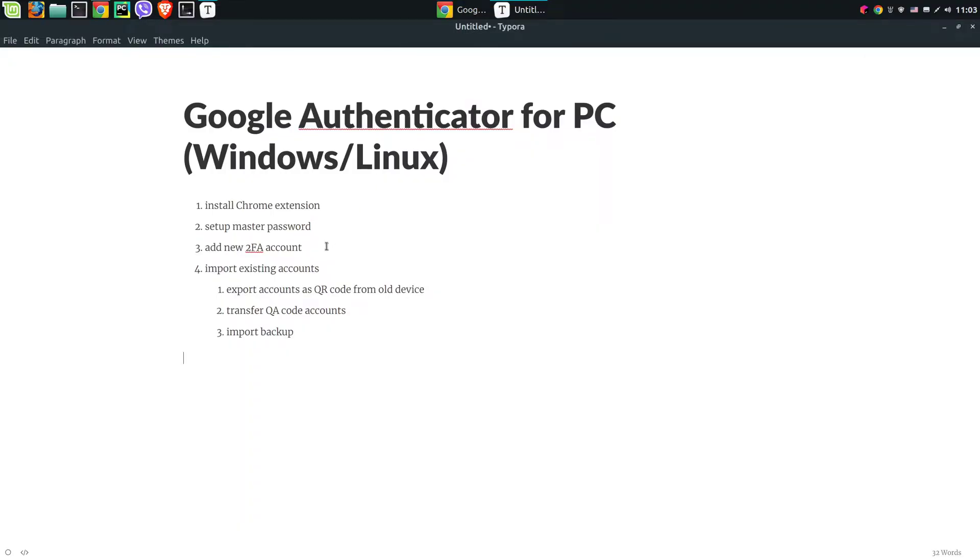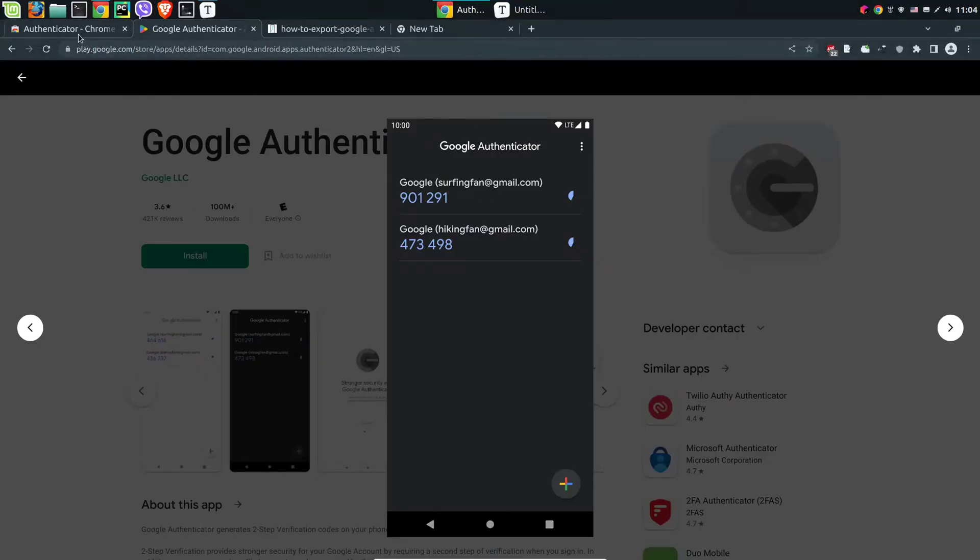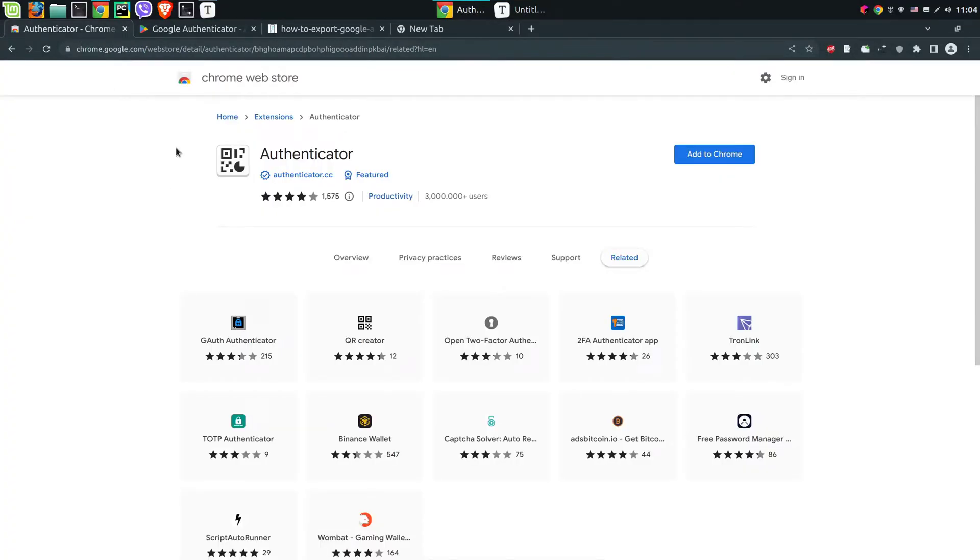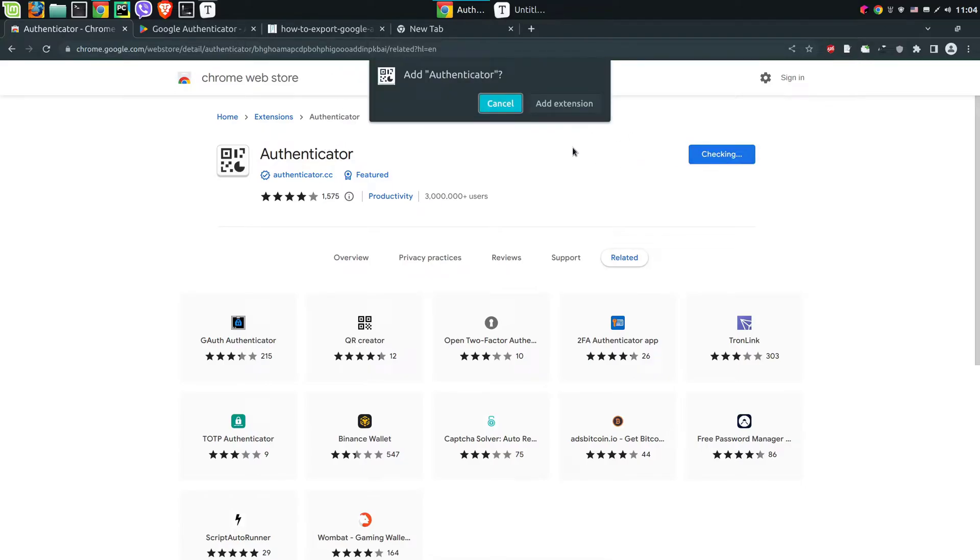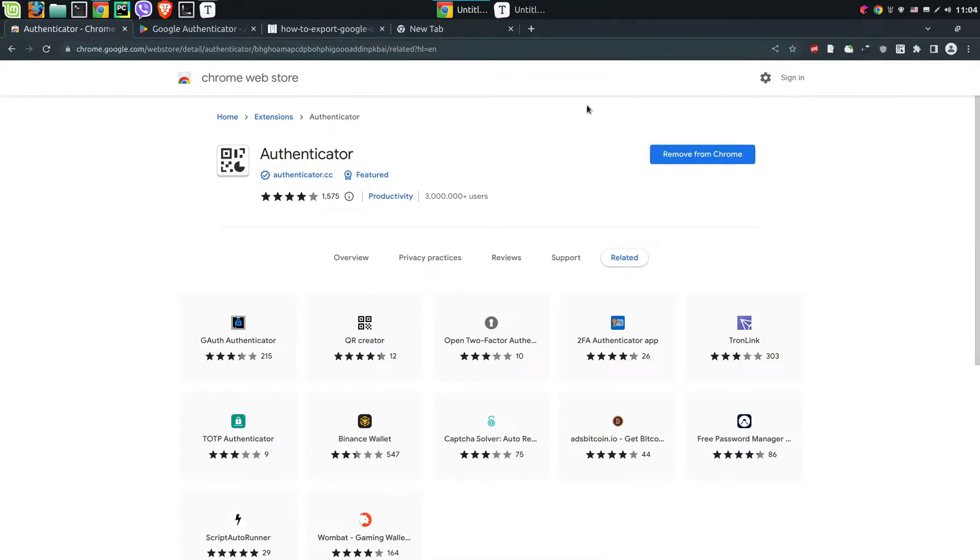Here are the steps which we're going to follow, and the first step is installing Chrome extension. This is the Chrome extension called Authenticator which is featured, and you can find the link in the description below. Now we're going to add this extension to Chrome.